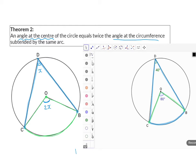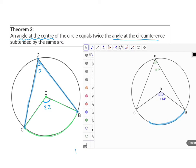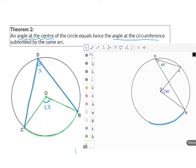Even if I move point C and make the angles bigger, this rule will still apply. The angle at the center is still twice that of the angle at the circumference. And even if the picture doesn't look exactly like the one in the theorem, angle D is still formed from arc CB and it's on the circumference, angle O is still formed from CB and it's at the center, and it's double the one on the circumference.